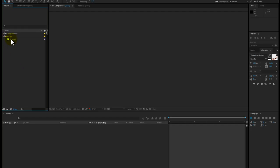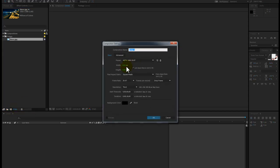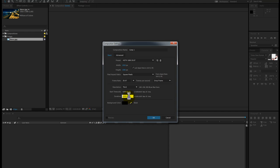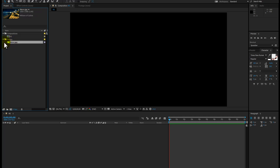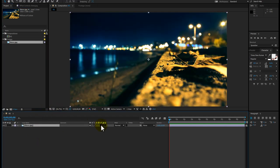First I have imported the footage here and I'm going to make a composition by 1920 by 1080. The frame rate is 29.97 and the duration is 10 seconds. Let me call it BG for the background and then hit OK. Let me drag this composition into the composition folder. Here is the background footage that we are going to use — let me drag it into the background animation.